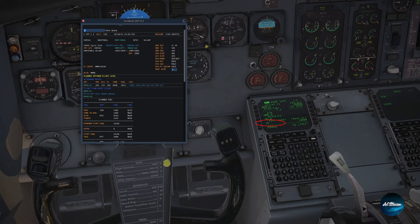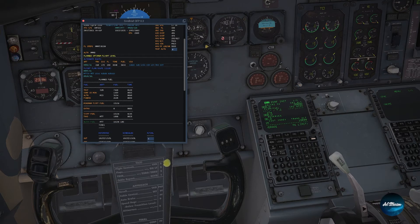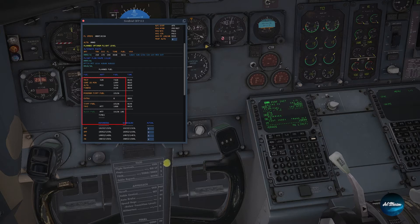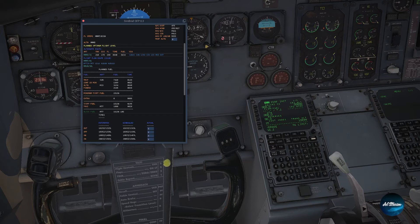Next, you want to check the gross weight, zero fuel weight, and reserves. Going to the block fuel portion, this is the amount of fuel we need to load to comply with the flight plan. The block fuel is 16,136 pounds, so we're going to enter 16,000.2 — that is our planned fuel.